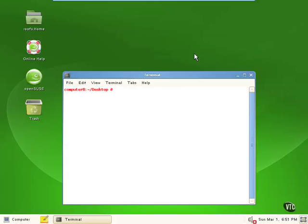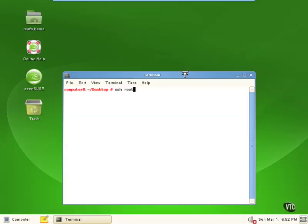It's actually very easy to do. We just type in SSH, and we put a username or password for the other system in here. Now if we did not, it would assume that we wanted to use the username that we're logged into this system with. We're going to go ahead and say root at, and we're going to put the IP address of the other system, 172.16.30.20.